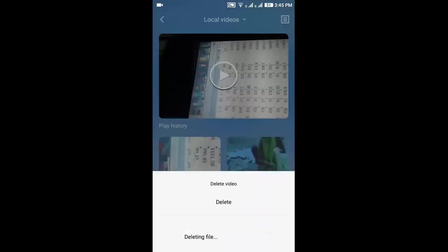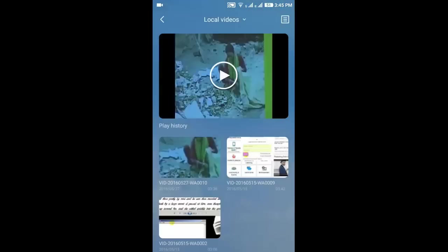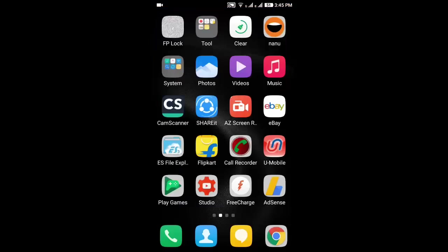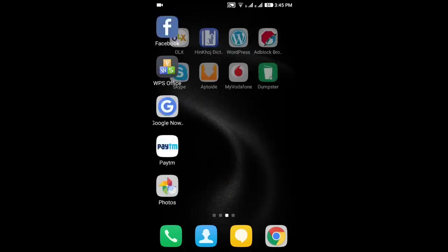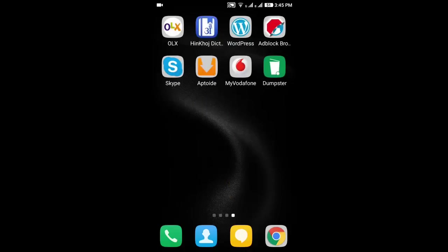Delete. So now our video is also deleted. So what you have to do is click on Dumpster.